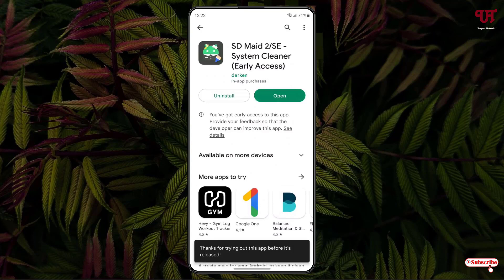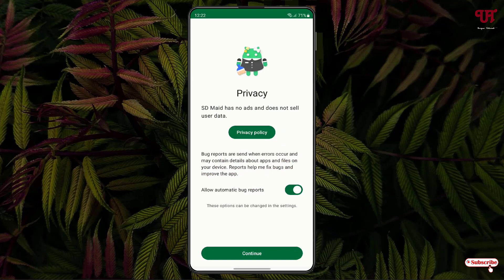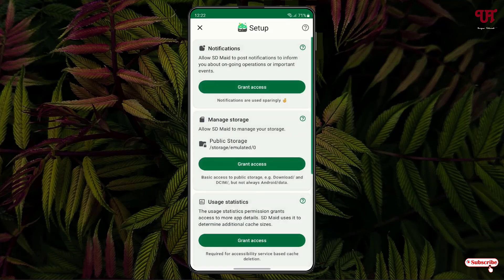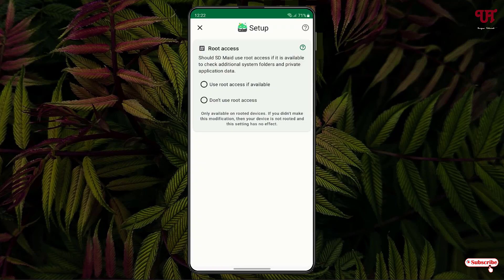Once the installation is done, just tap on open. Now tap on continue, click on continue, click on setup access. You need to grant all the permissions. You can use root access if available, or select the second option — whichever you like. I will just select the first one.